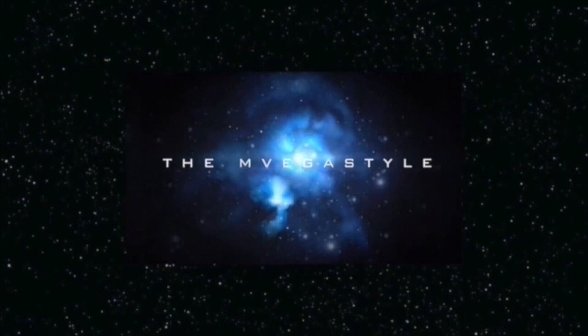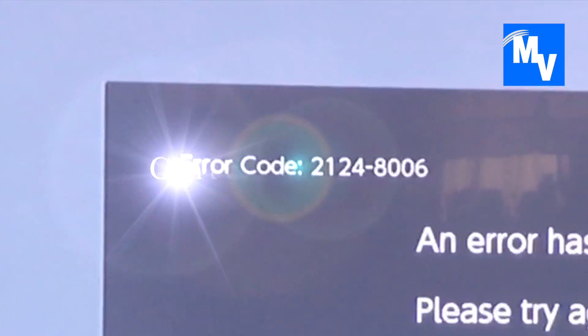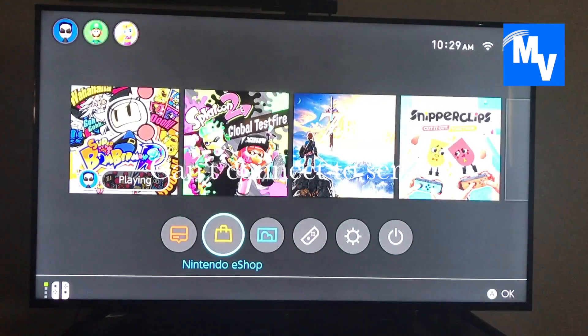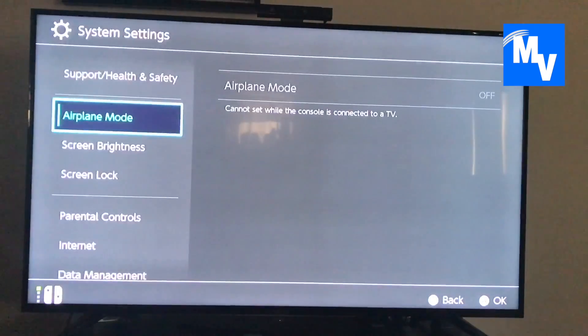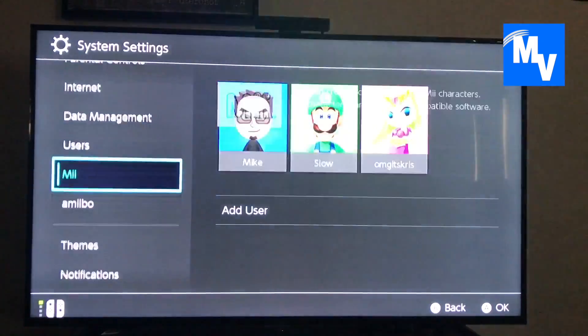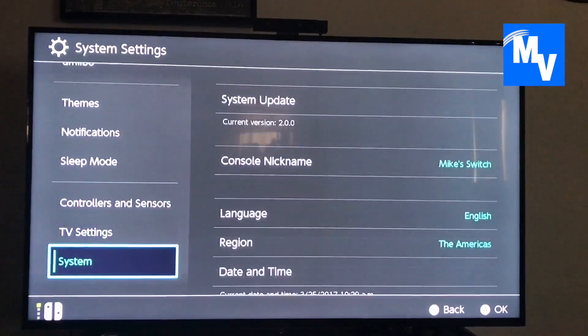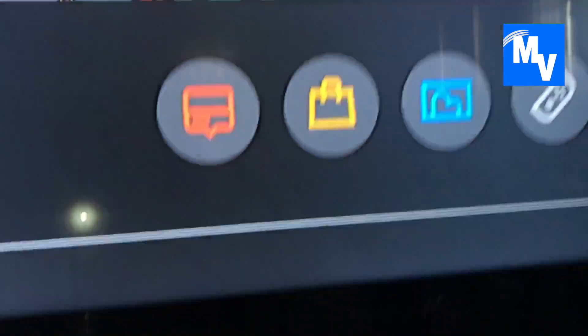You're watching InVegasStyle. Error code 21248006 is definitely an annoyance on the Nintendo Switch. But before you go to sleep mode or system settings trying to figure out what is wrong with your system, go to the source of the problem: the Nintendo Switch power button.